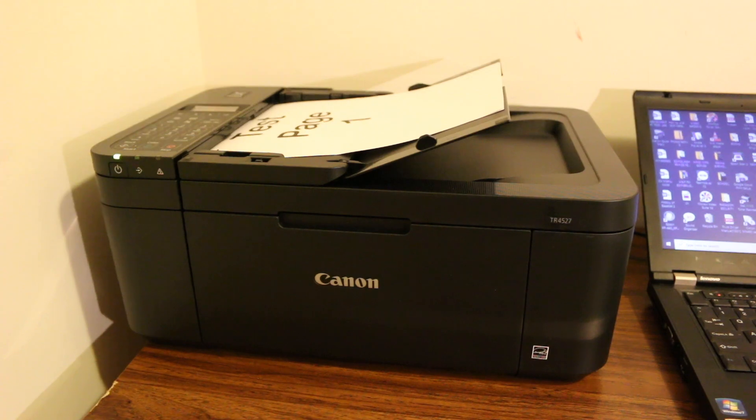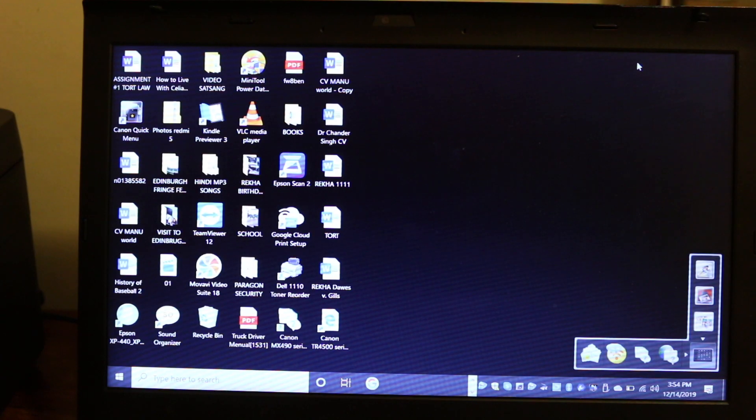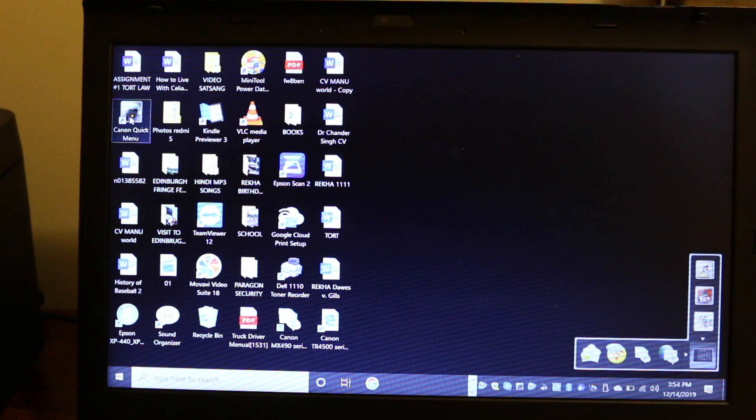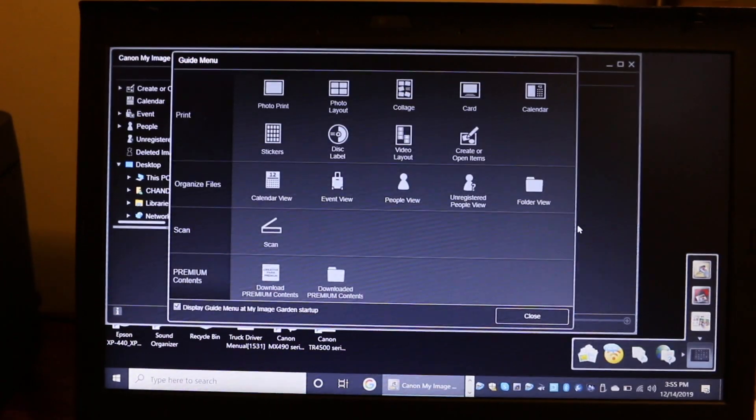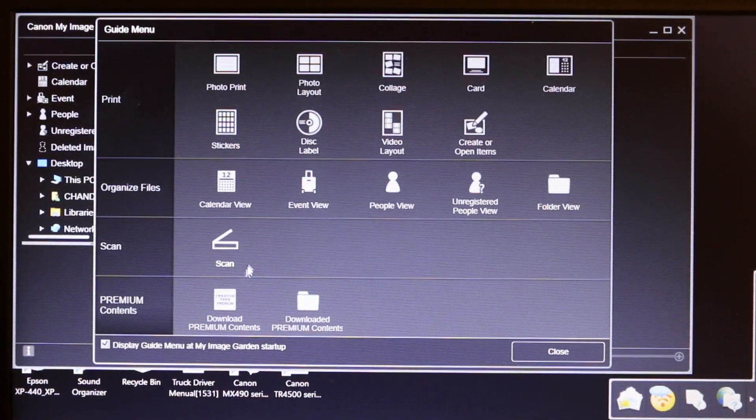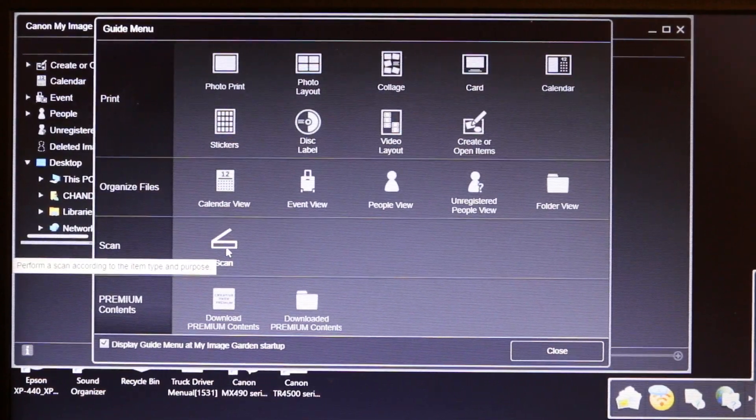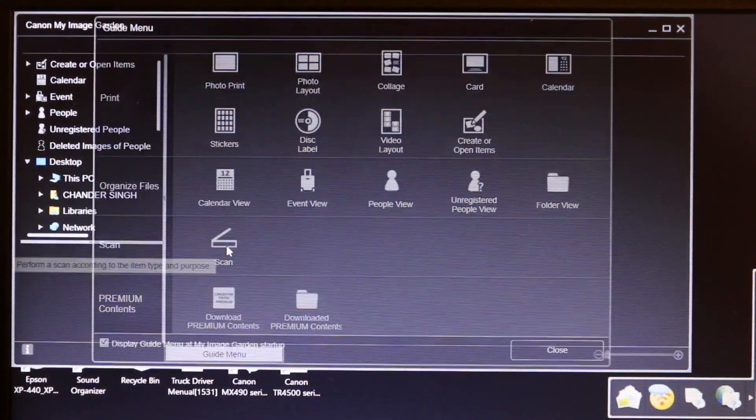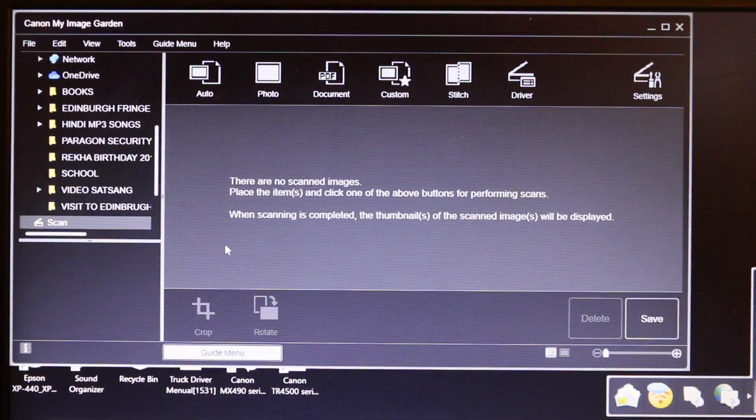Now we go to the Windows 10 device. On Windows 10, we open the Canon quick menu. In this option, we will see there is a scan option. Click on scan and it will open a new page.